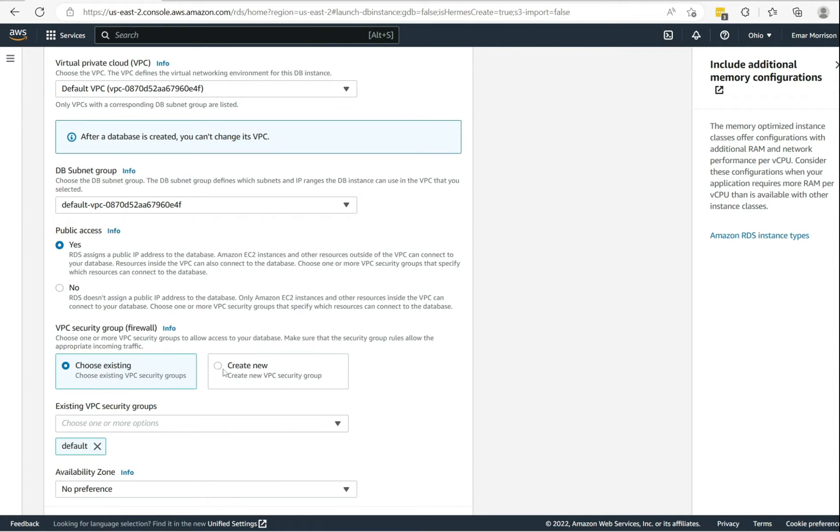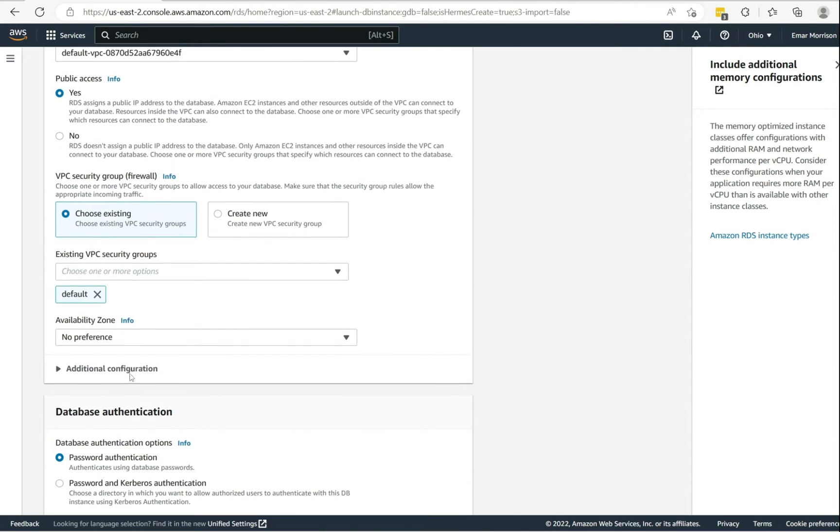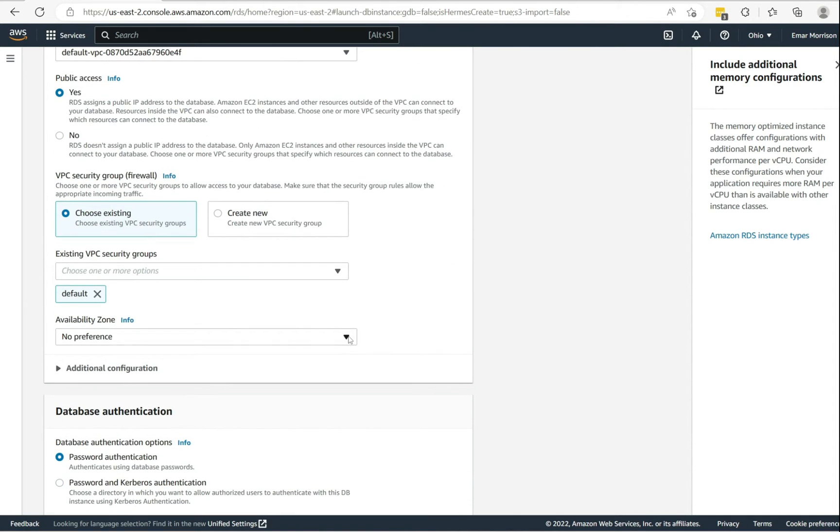For the VPC group, you may not have any in place so you can create one. Here I'll be keeping my existing. For the availability zone, I'll be selecting us-east-2a.